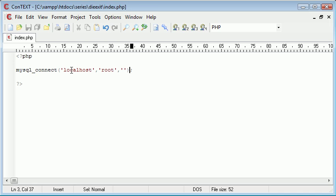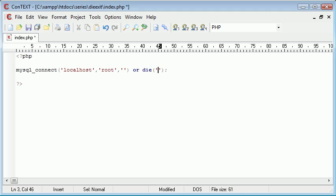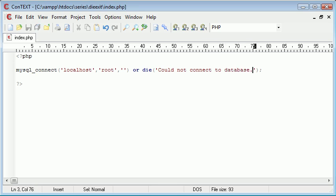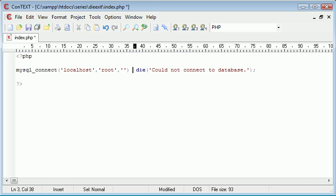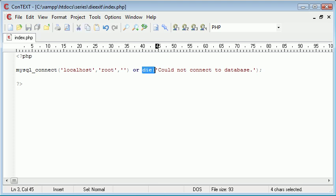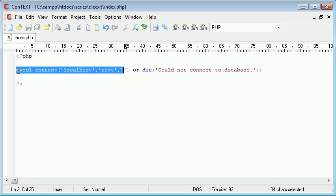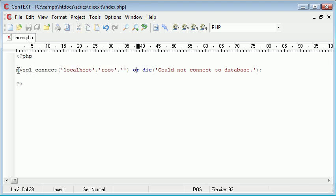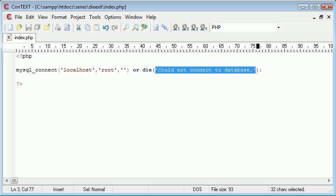So what happens if we want to specify our own error if this hasn't connected? For example, or die could not connect to database. What I've essentially done here is used or, it's a logical operator, or die if this is unsuccessful we want to die and produce this error to the page.